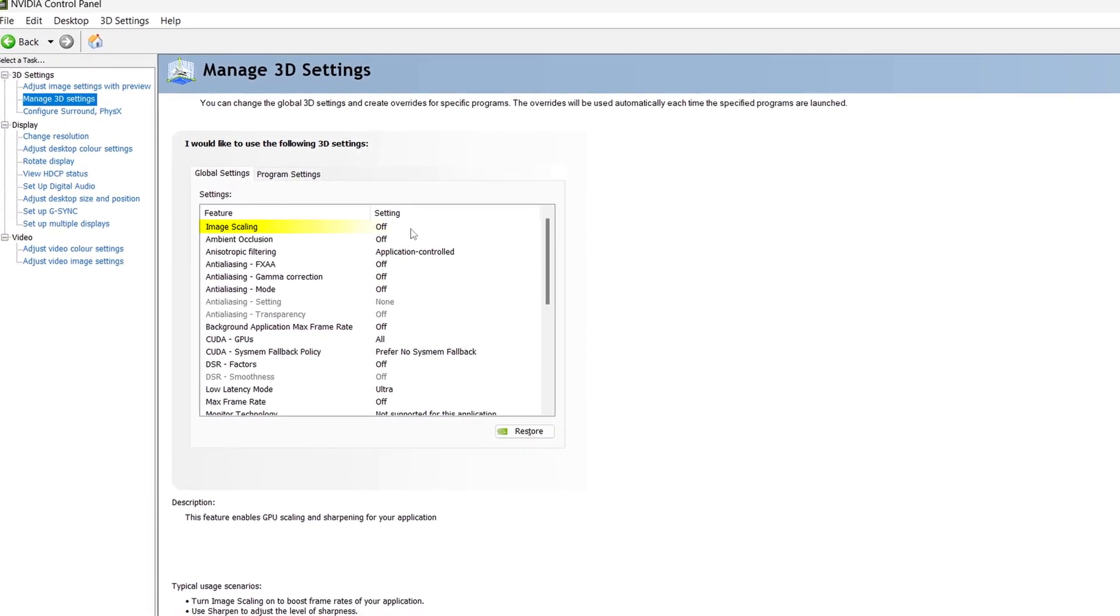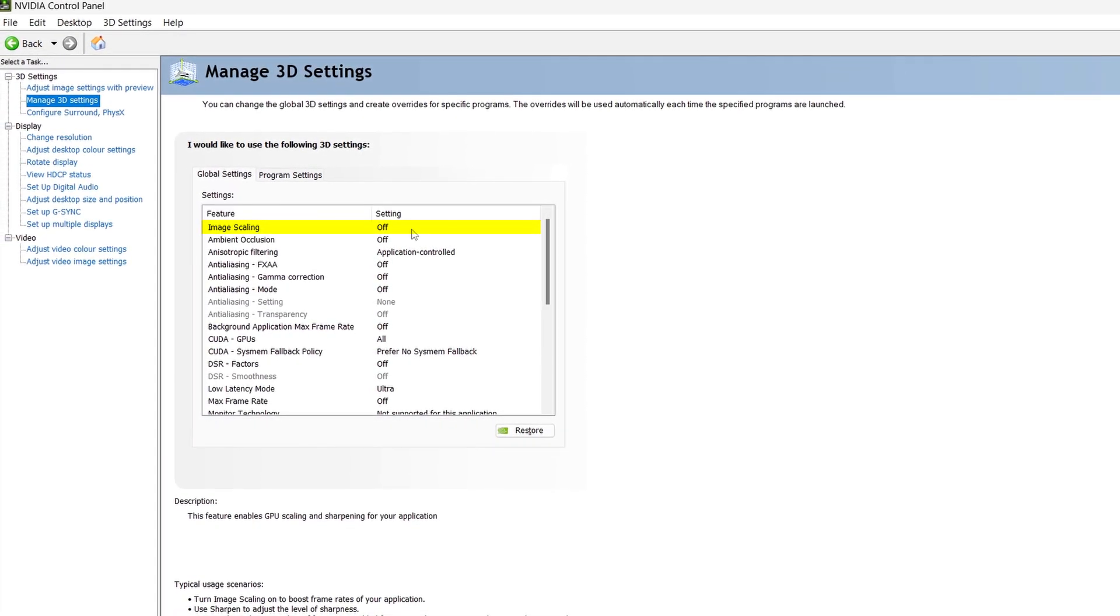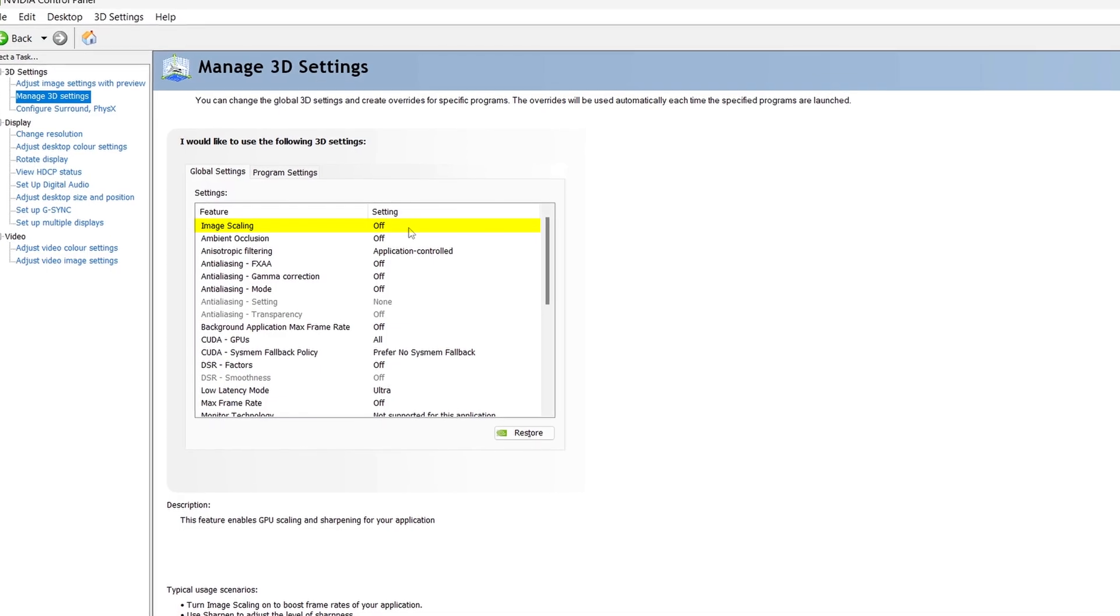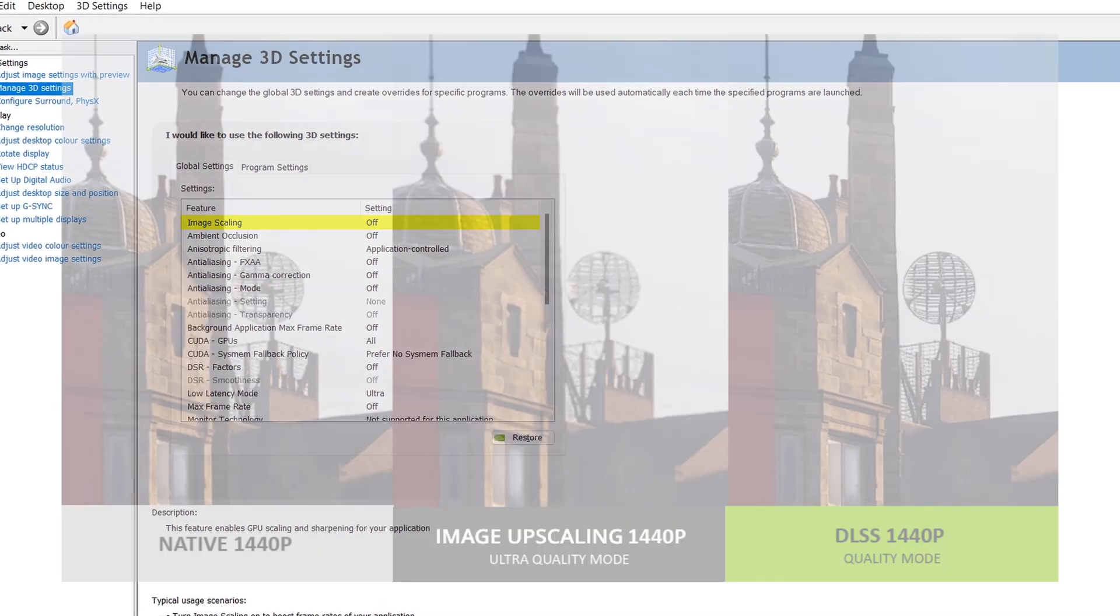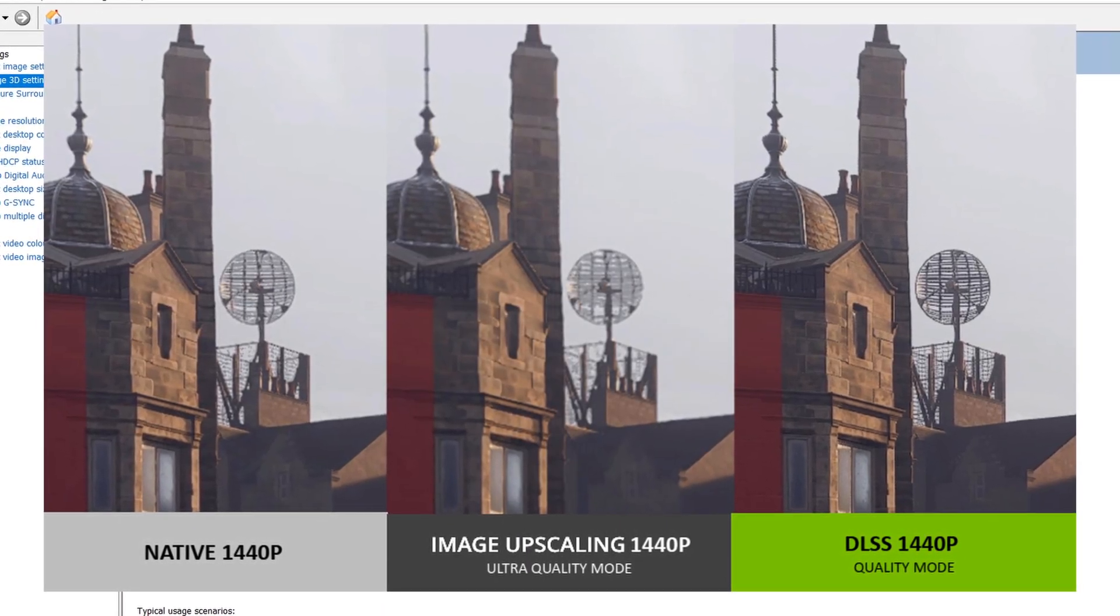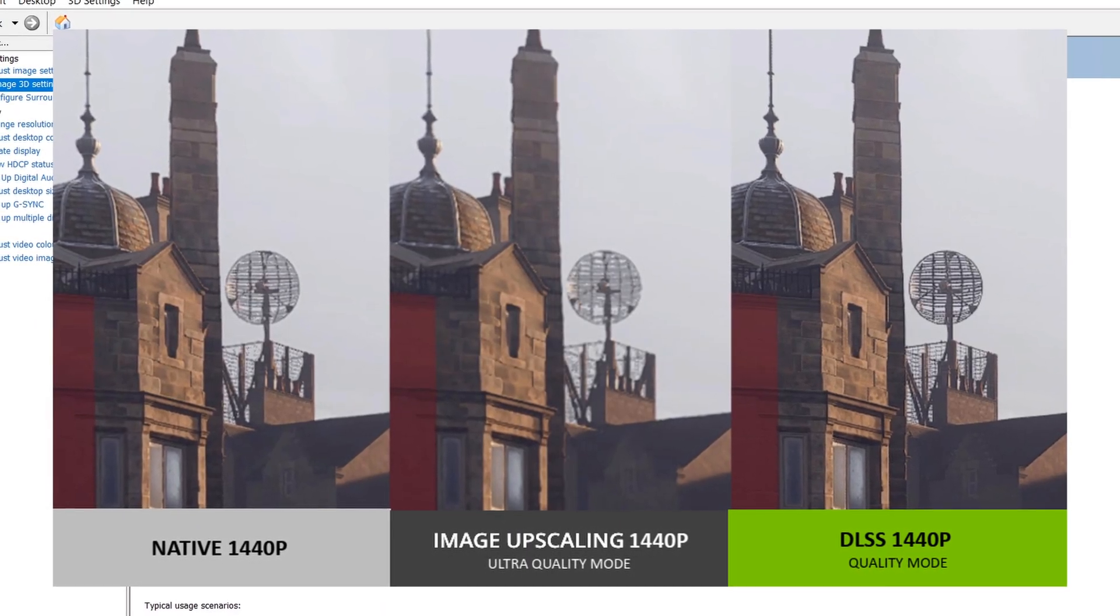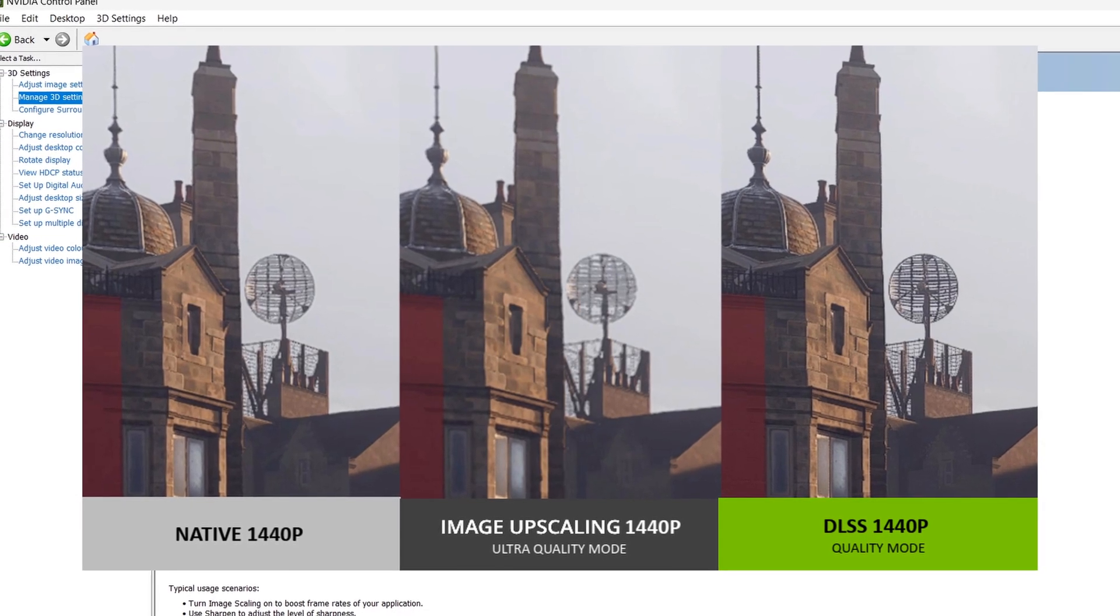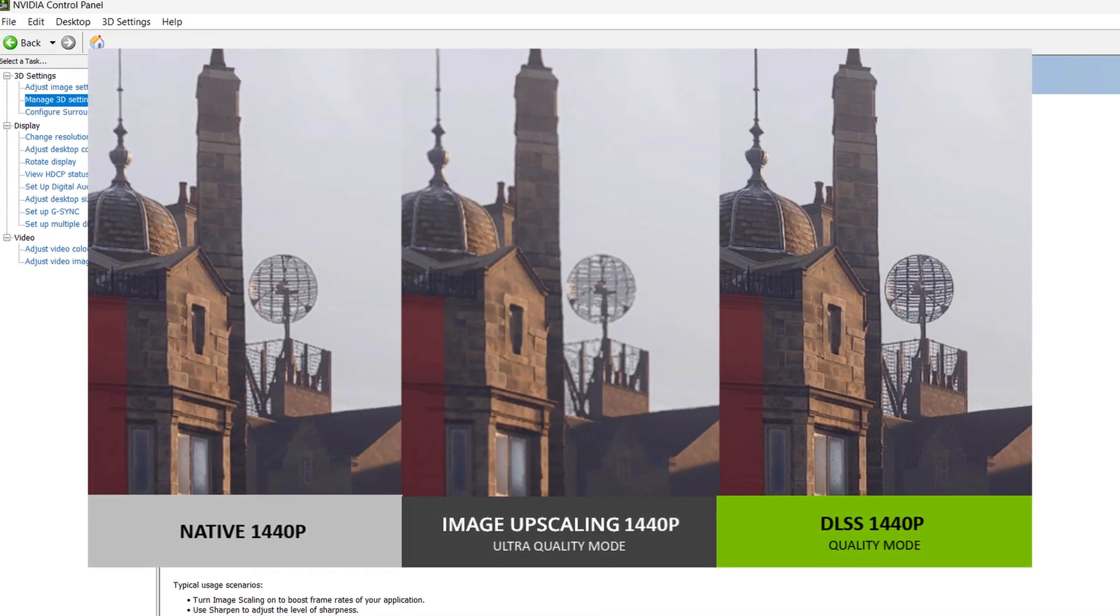First of all, starting at the top here, we have image scaling, which renders your game at a lower resolution and upscales it to your monitor's. For most people, this is only useful if you're struggling to hit your target frame rate in games, as once this does boost FPS, it also reduces image quality.